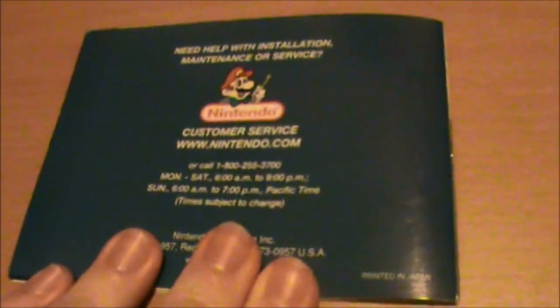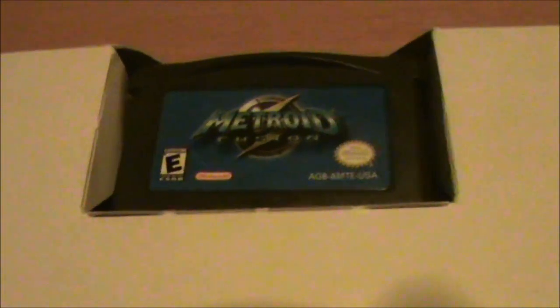And that's the Metroid Fusion manual. And of course, lastly we have the cartridge - just the logo reprinted.